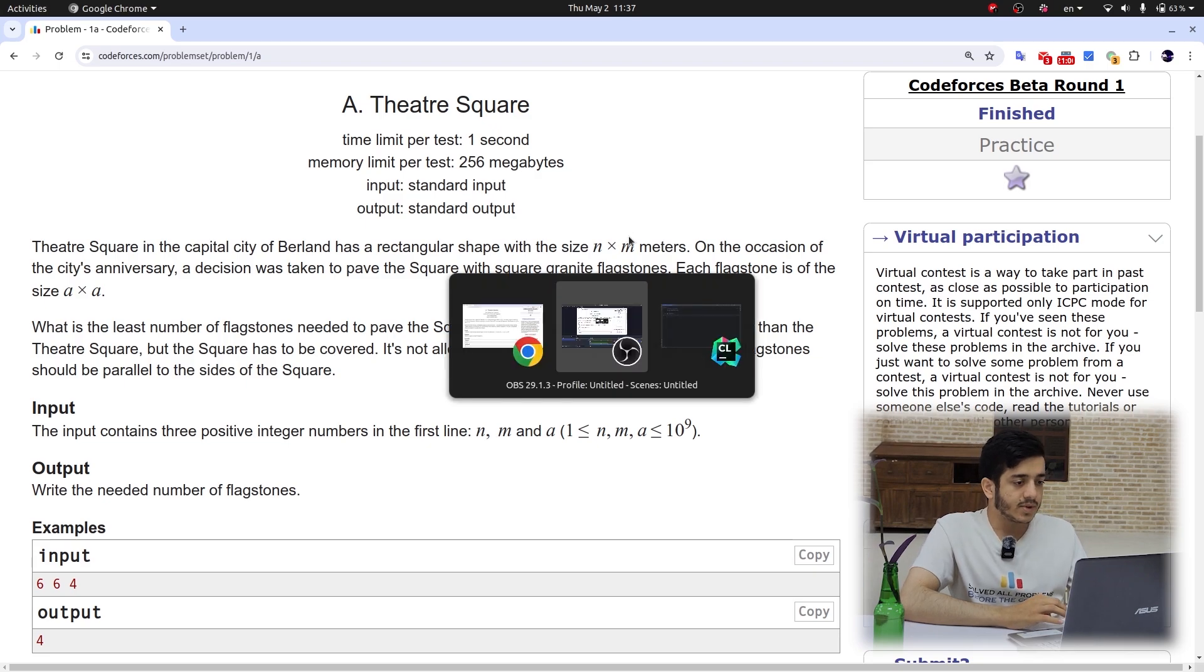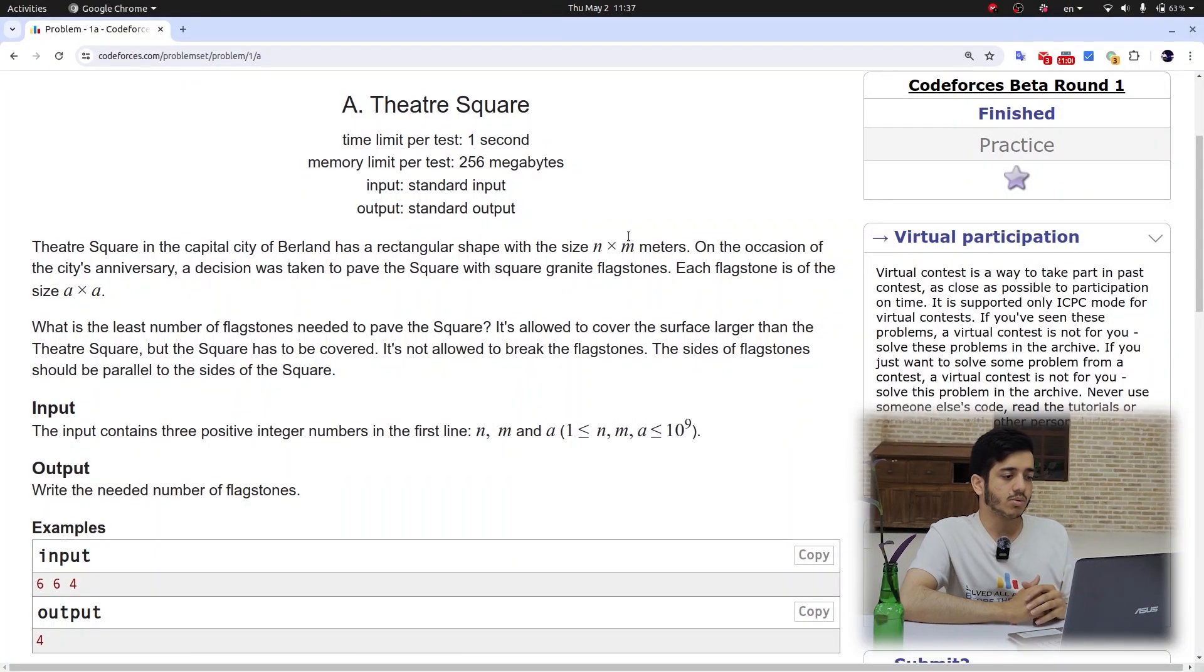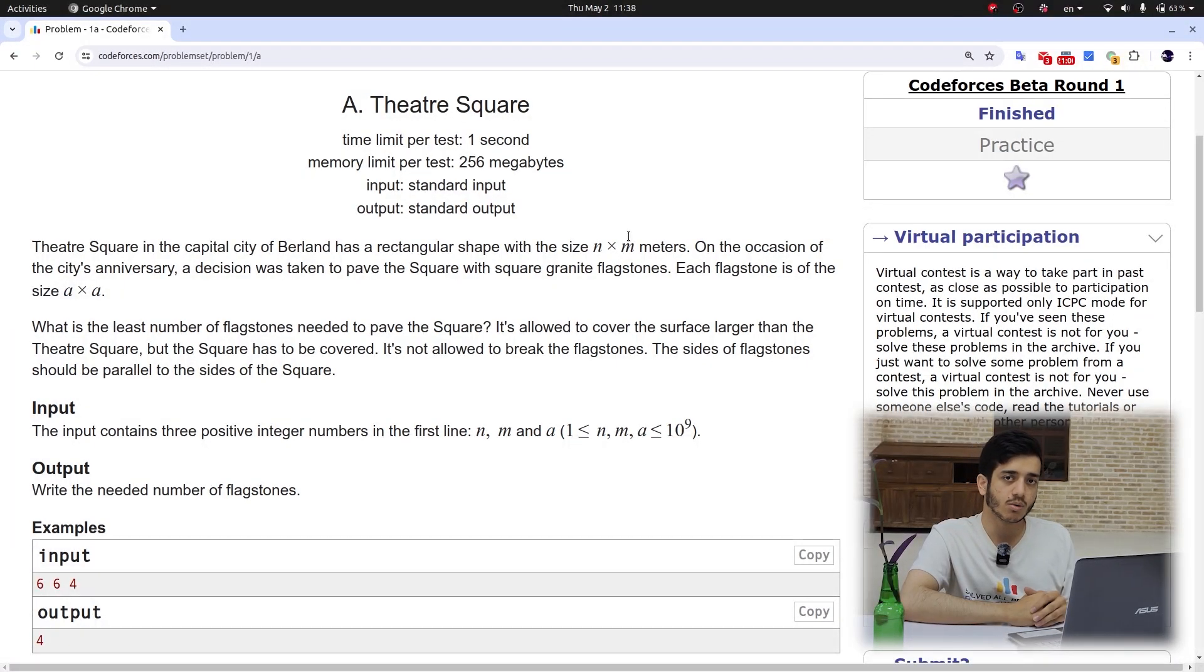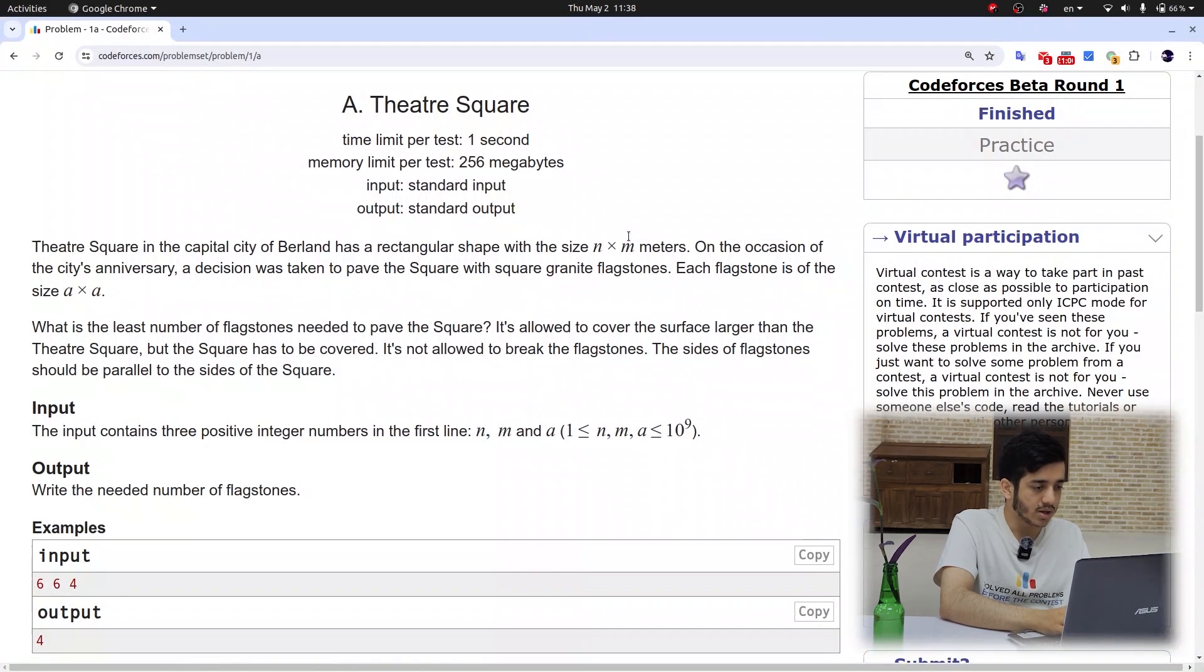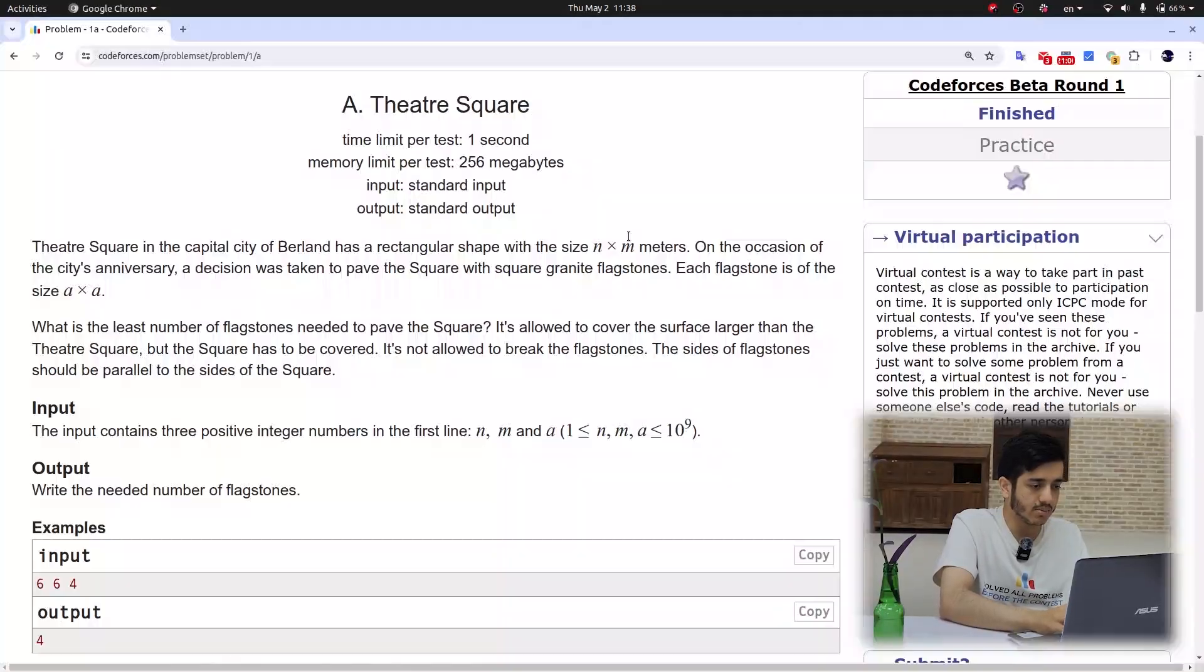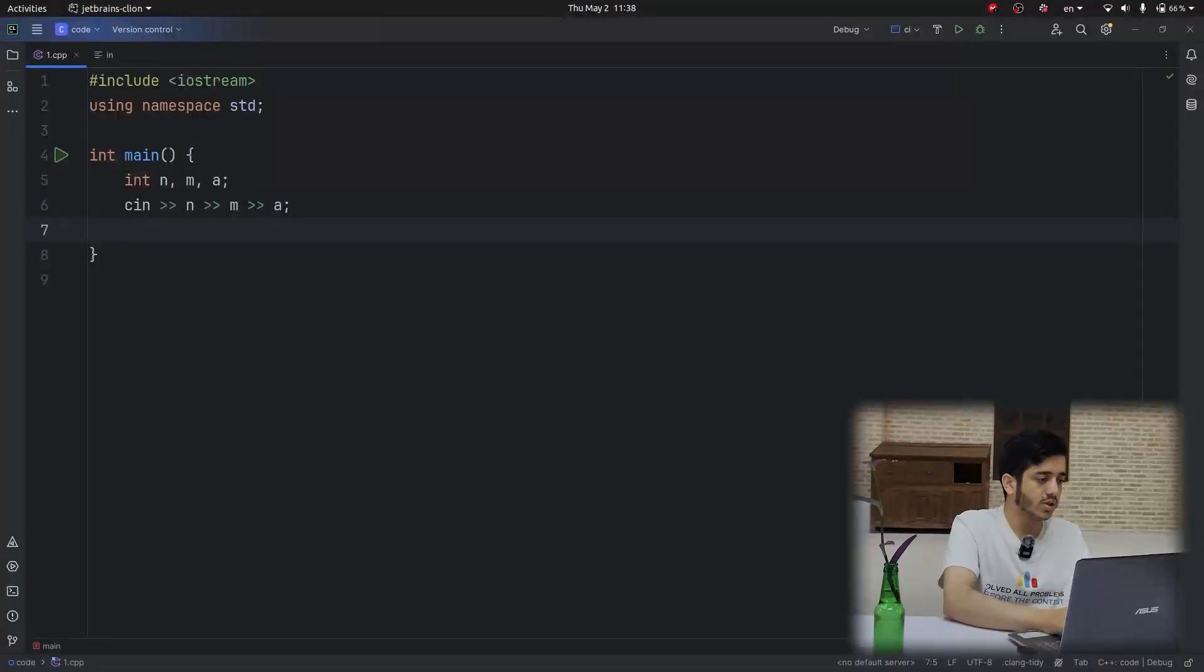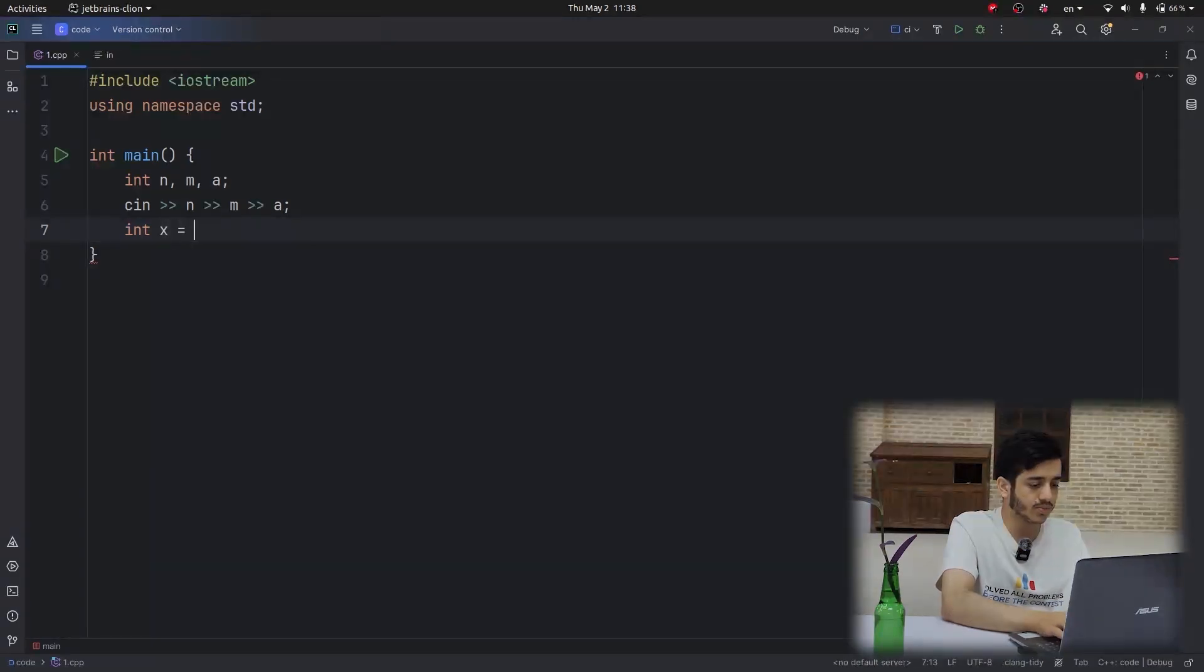Okay, now I consider that you solved this problem before, and now we want to try catching overflow bug in this problem using Google Sanitizer. Let's start by coding this problem. The input has integers n, m, and a. Okay, then we get the input, then we try to calculate the answer.